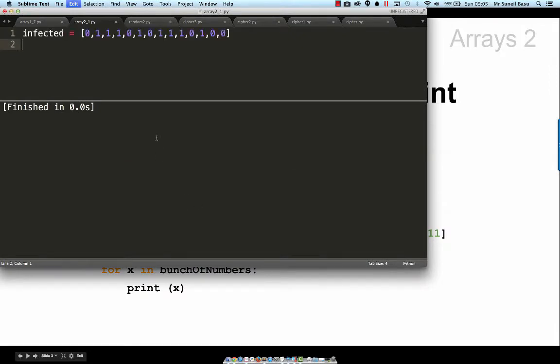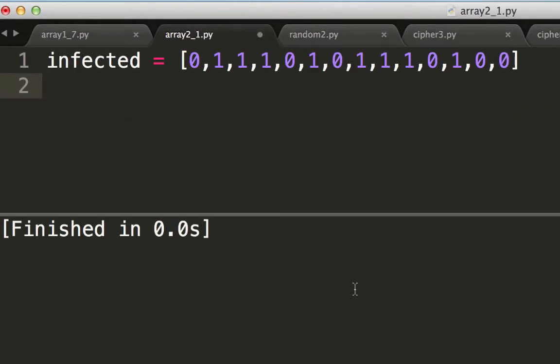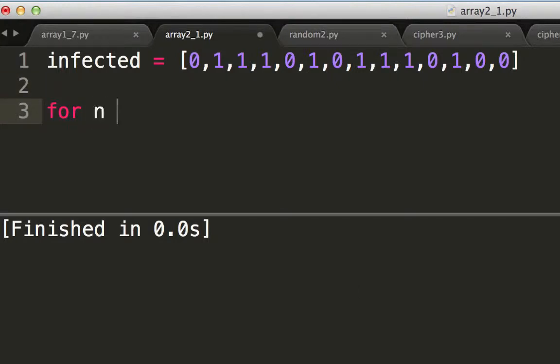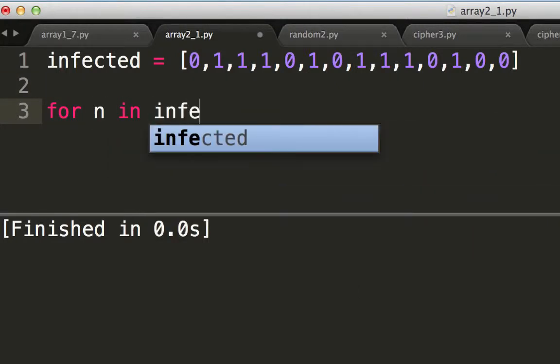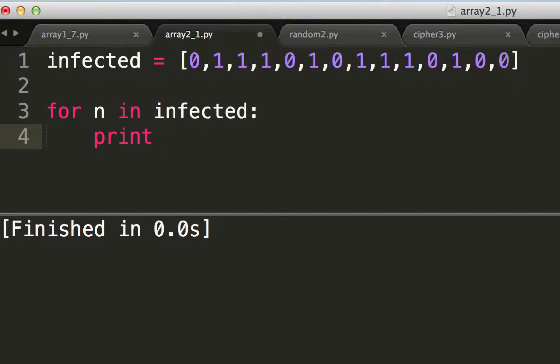So I've copied in the array. Infected equals a bunch of numbers. For n in infected colon, and because it's a colon I have to indent, print the value of n.